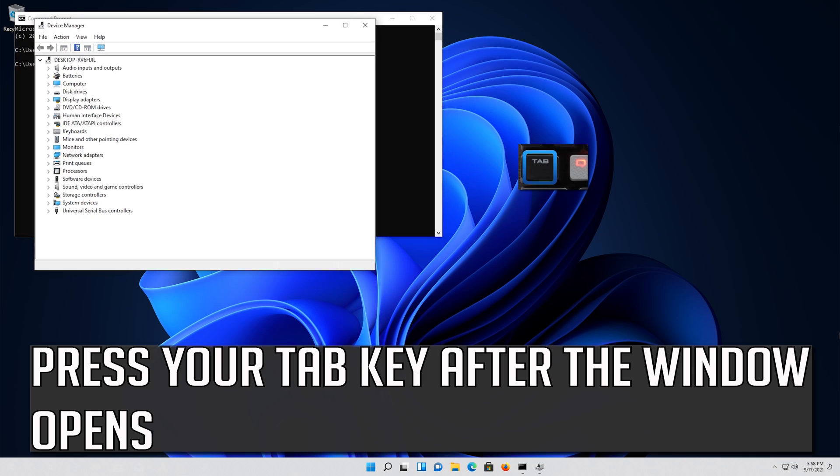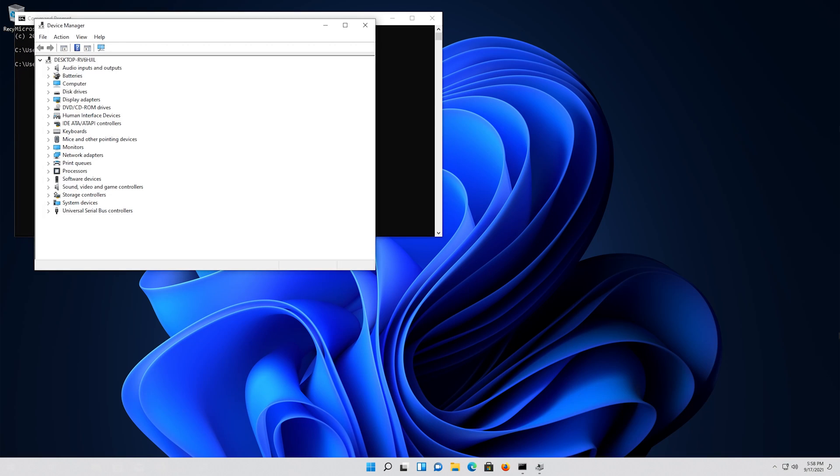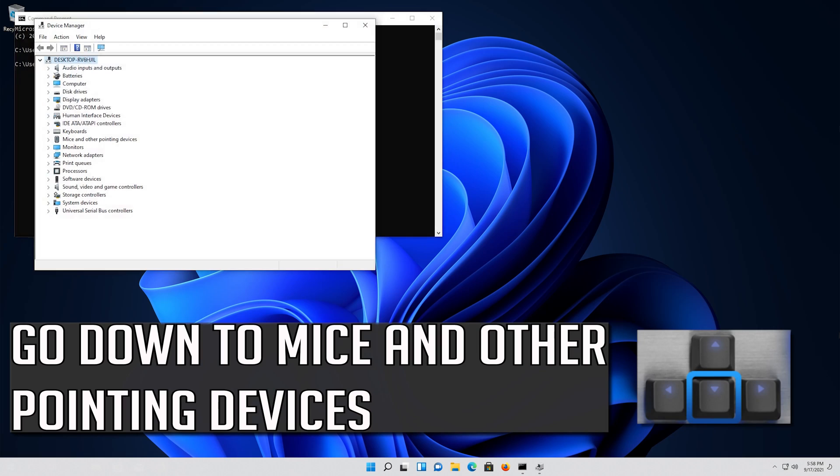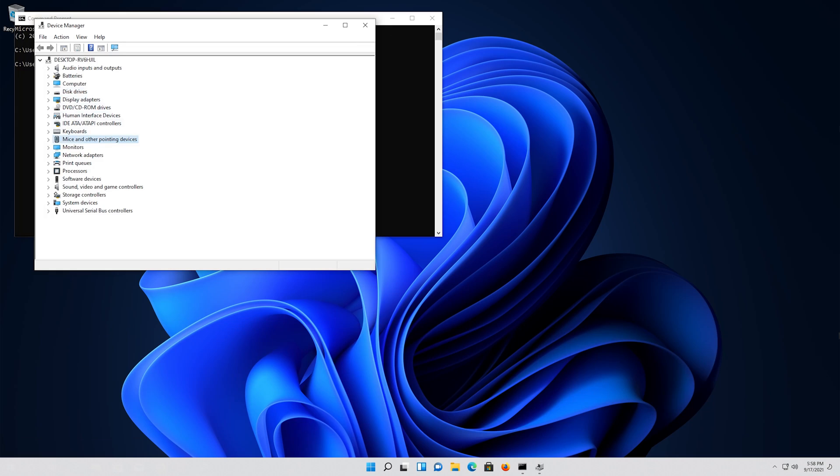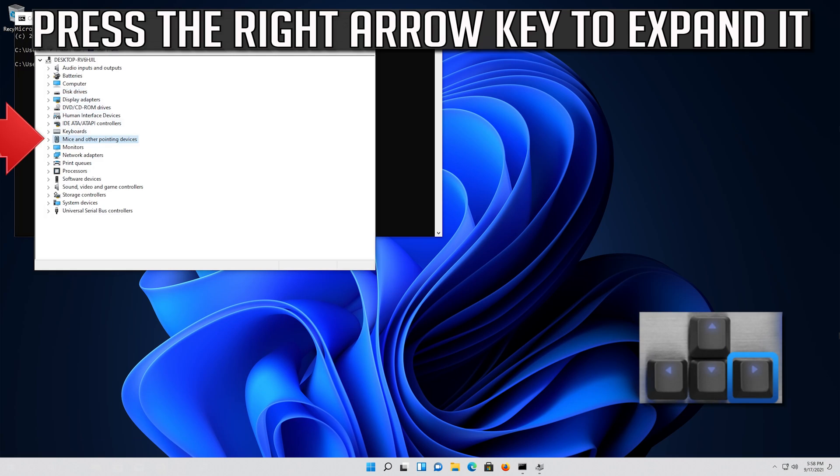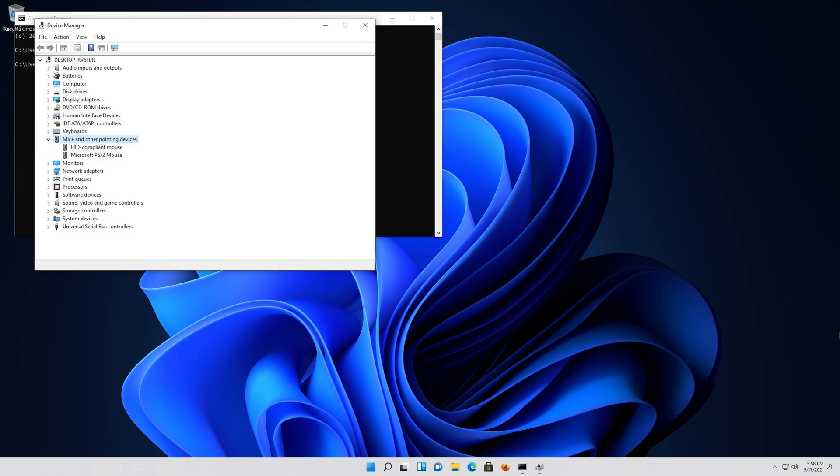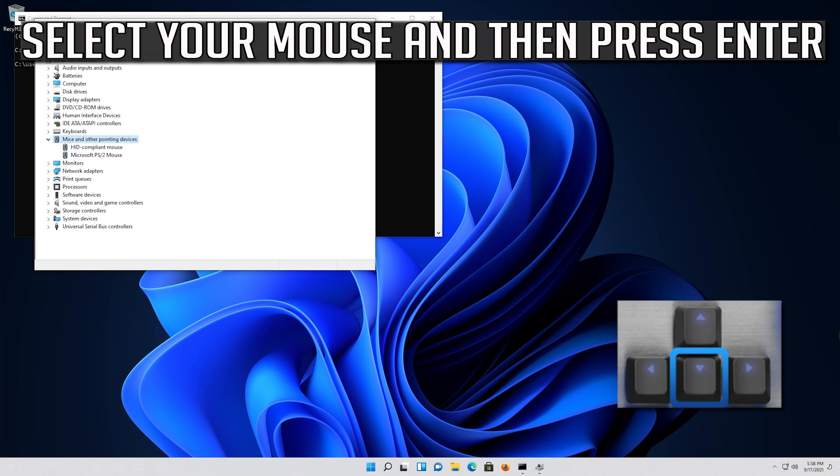Press your Tab key after the window opens. Go down to Mice and other pointing devices. Press the right arrow key to expand it. Select your mouse and then press Enter.